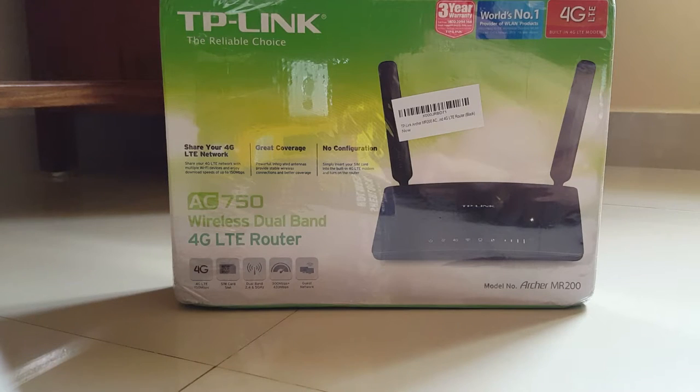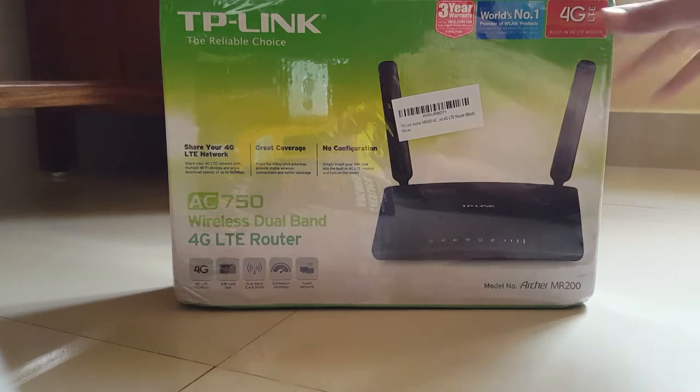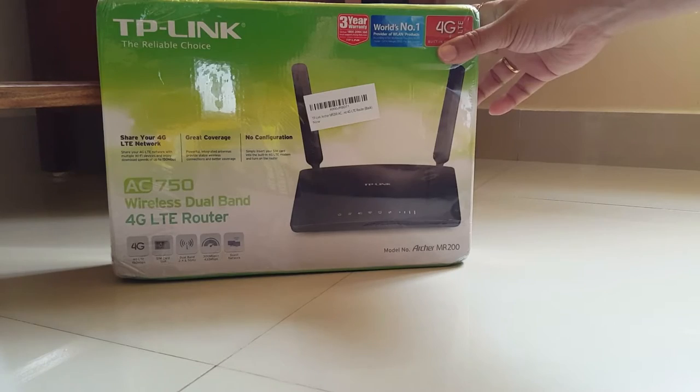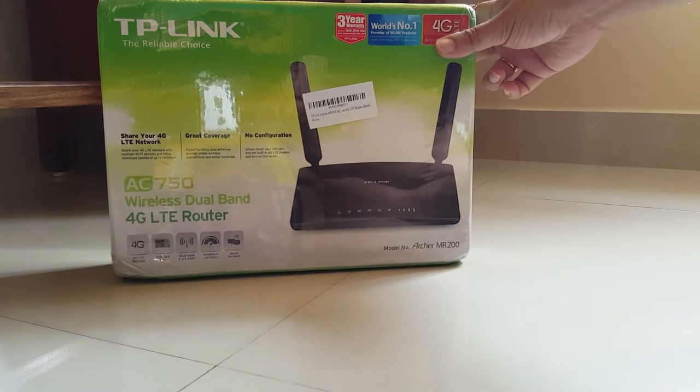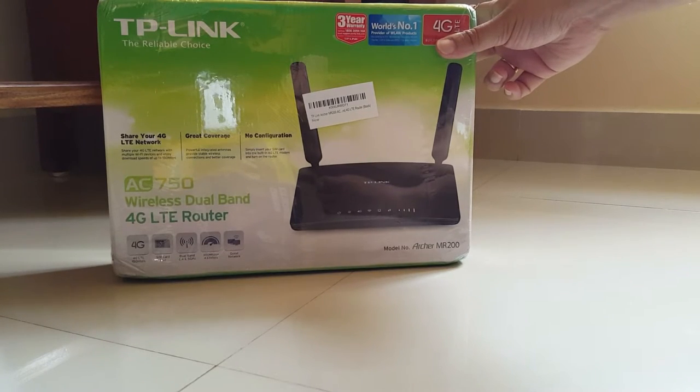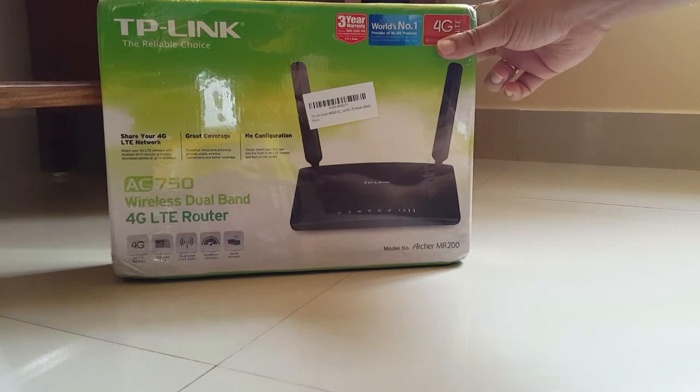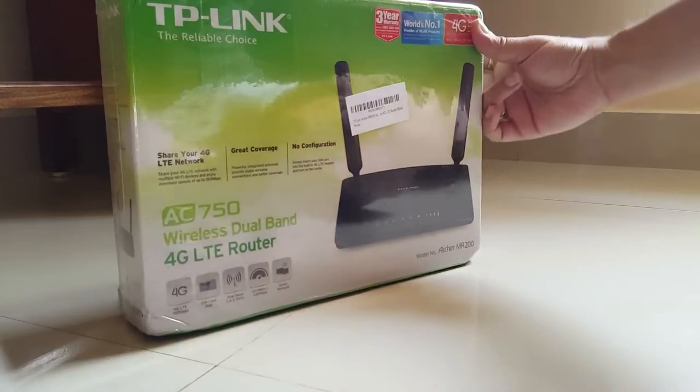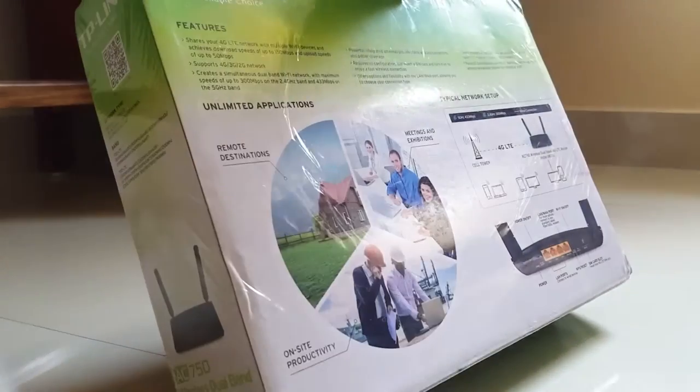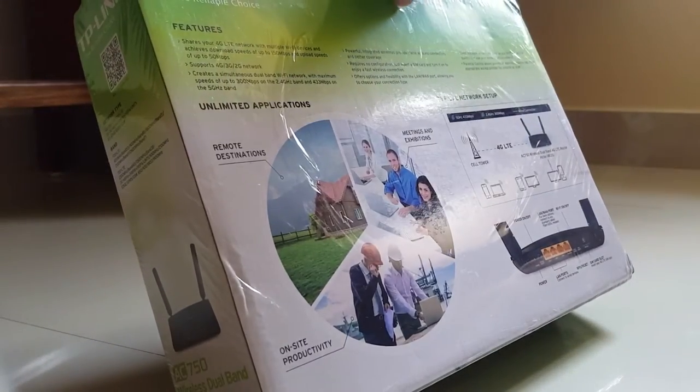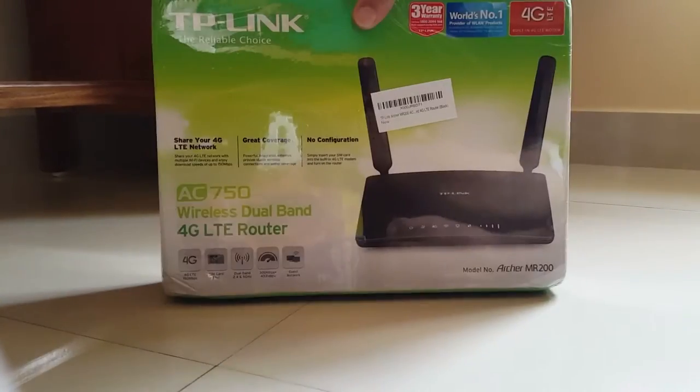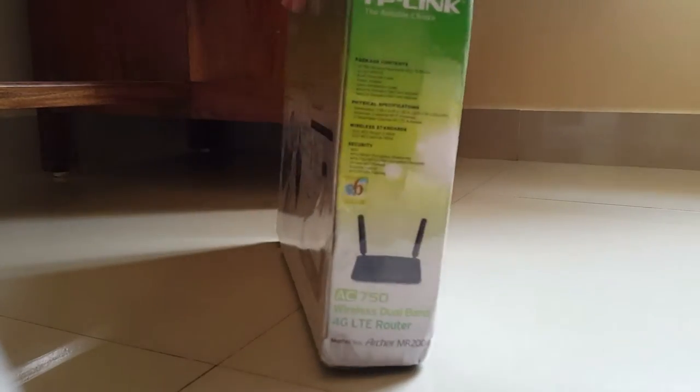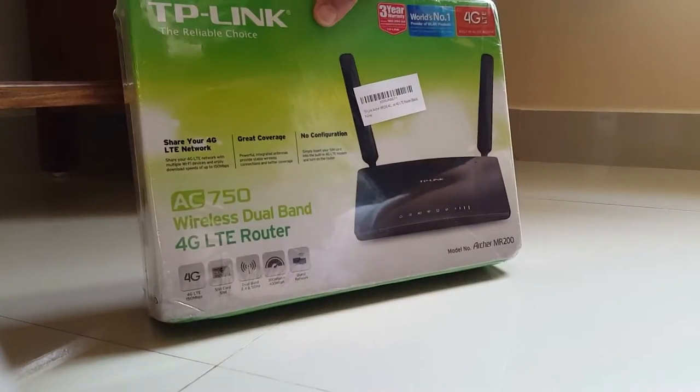Hello friends, today I'm going to show you this TP-Link 4G LTE wireless router. This router helps if you don't have a broadband connection nearby or cable connections.